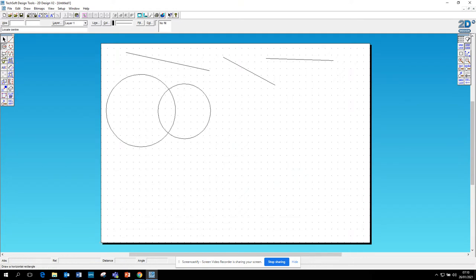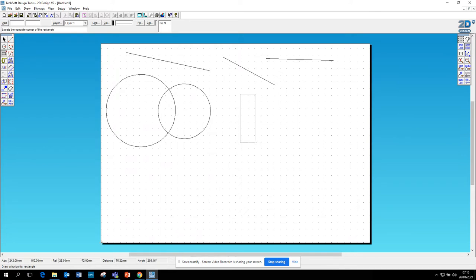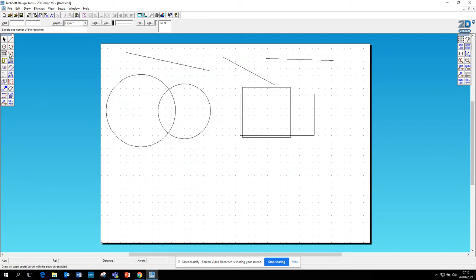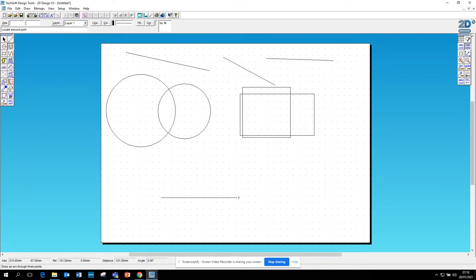There's a shapes tool which then you click, drag out a square or a rectangle. Again, you can do as many times you want. There's the arc tool which will give you, if you draw a line somewhere and make sure it's straight...